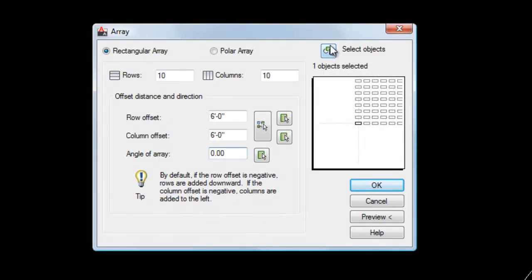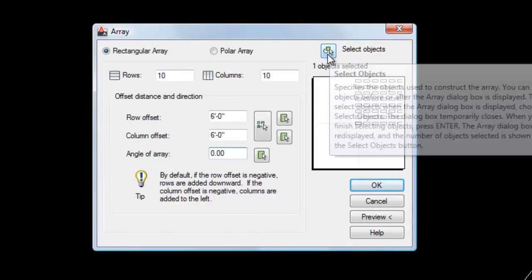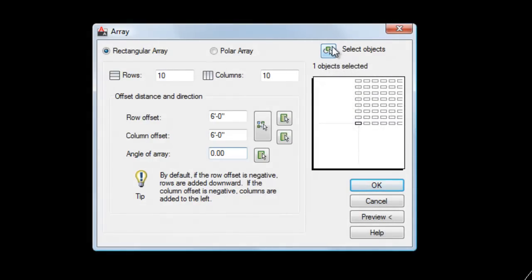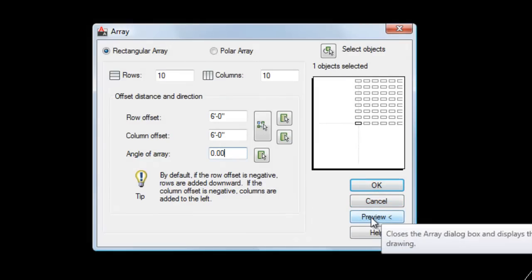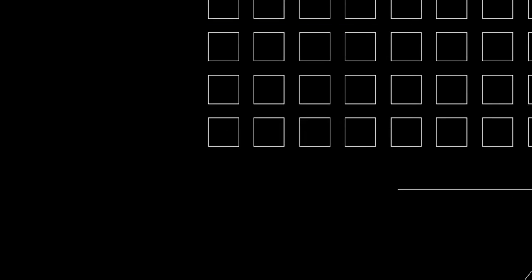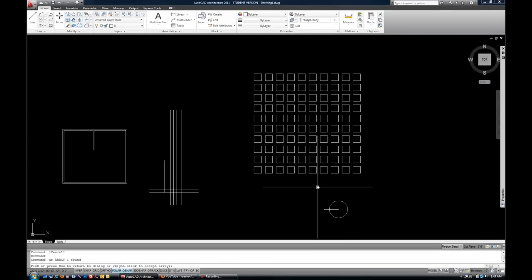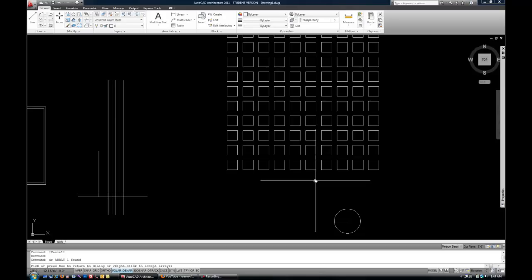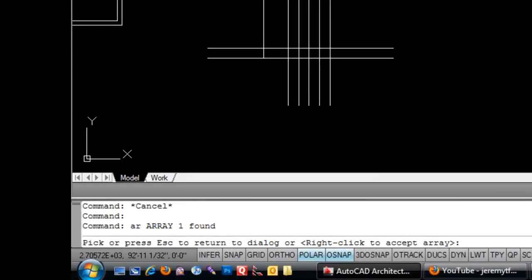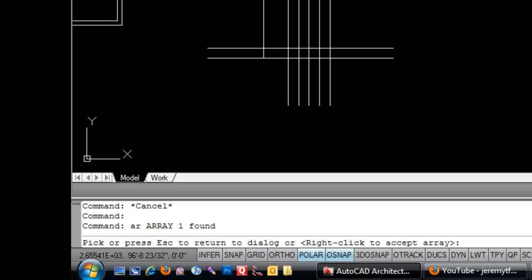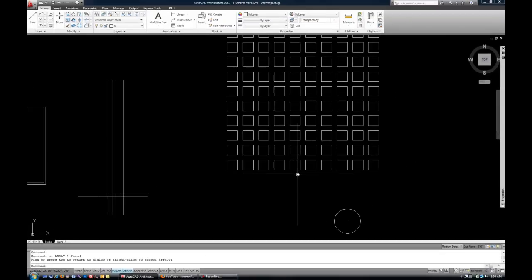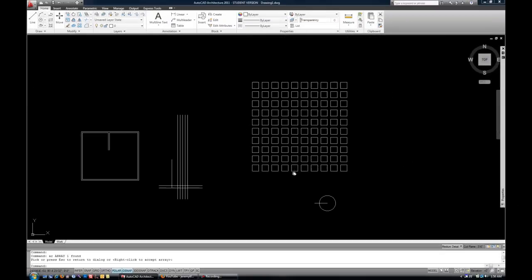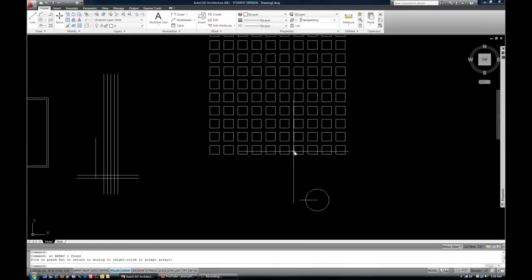And I already have my objects selected, so I don't need to do that again. Note that if you didn't do that first, you could do that with this icon at the upper right corner. Now, the other nice thing about array is that it gives you a preview because it's easy to make a small mistake in your settings here. So I'm going to preview and then you can decide whether or not you like that. Now, wasn't that a lot faster than trying to copy it? Now, the command line says press escape to return to the dialog. In other words, if you need to change your settings or you can right click to accept. So if I like this, I can right click. Otherwise, it'd be easy to go back and fix my settings if I made a mistake.